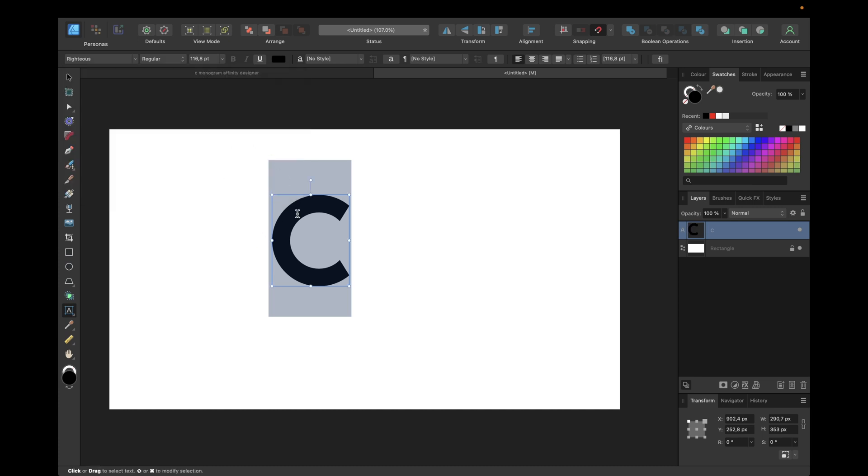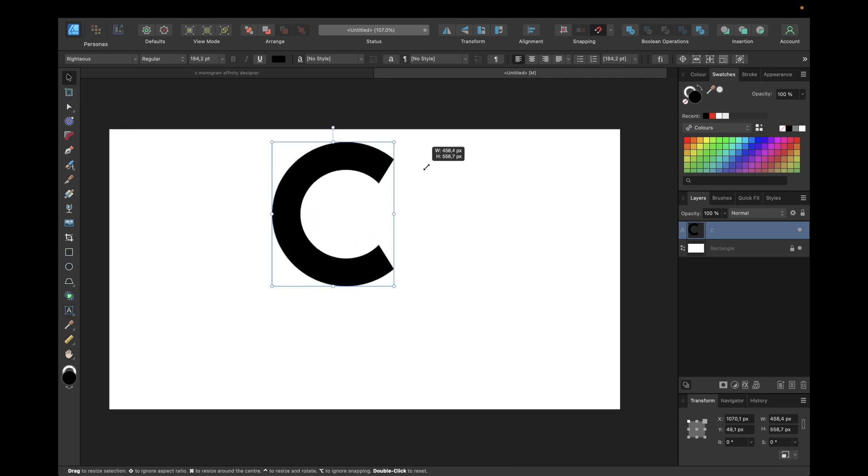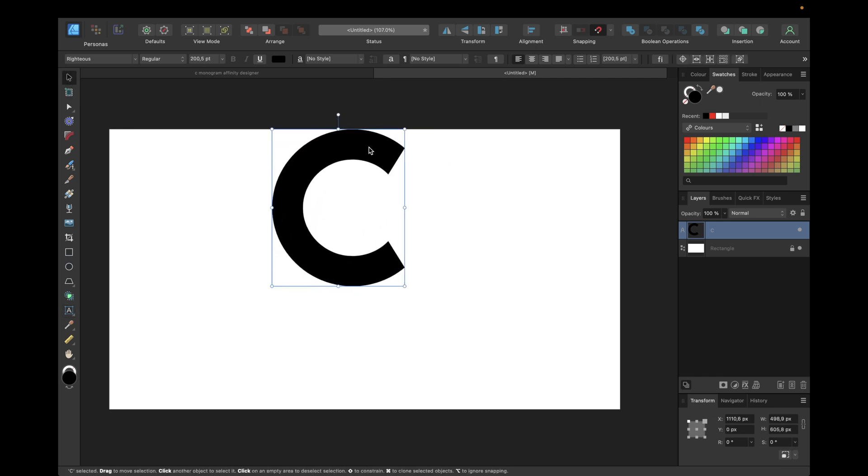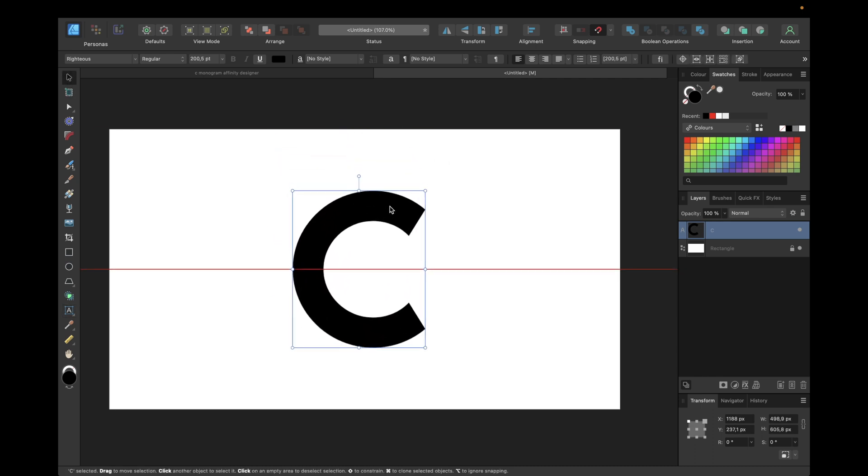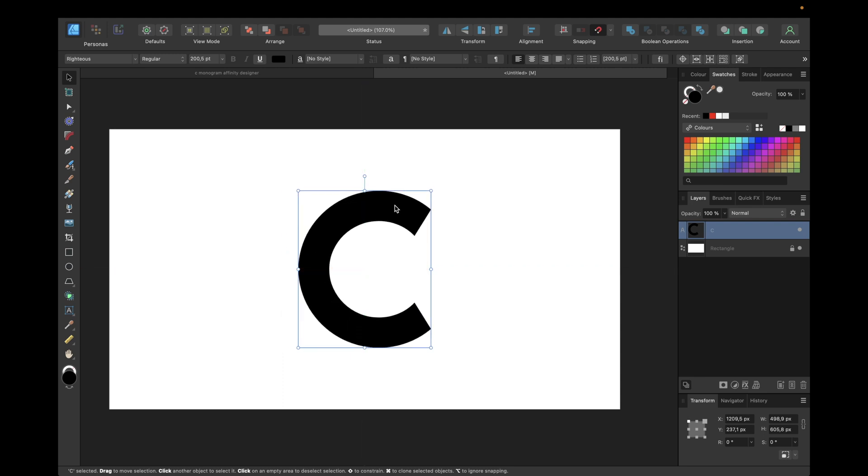This font is a free font from Google you can download at fonts.google.com. The next step is selecting the move tool, making this C shape bigger to see the letter and moving it to the middle of our screen or document by having snapping activated.